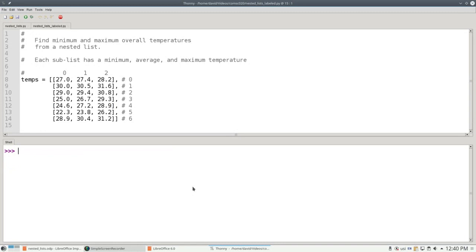Now let's write a program to find the lowest minimum temperature and the highest maximum temperature for the week. The way we've laid out the data, you can think of each sublist as a row and each entry in the sublist as a column within that row.